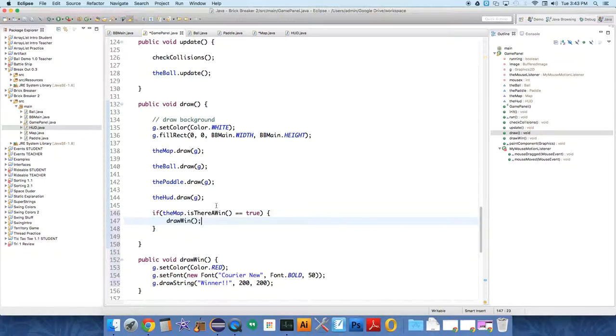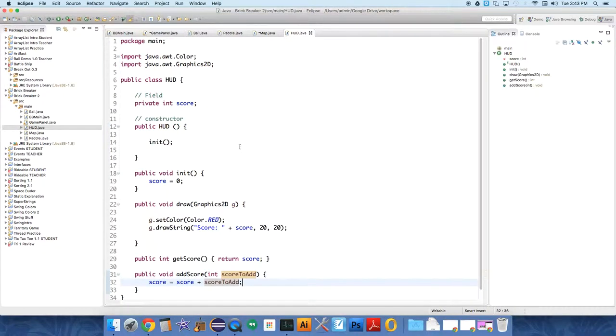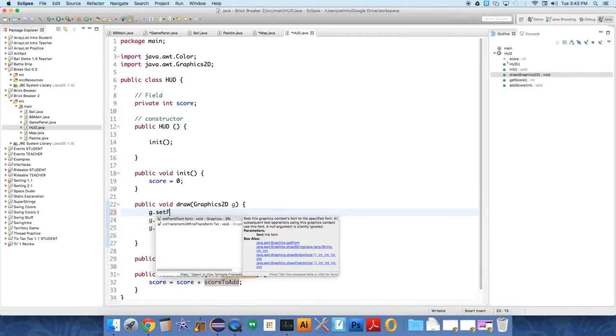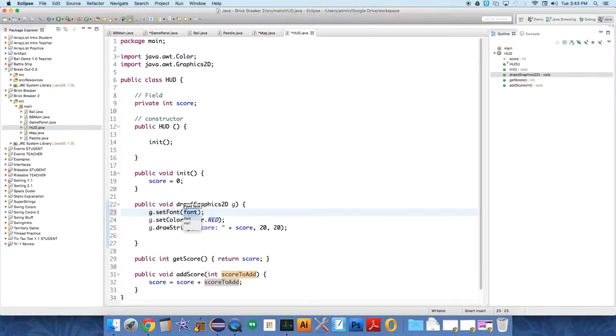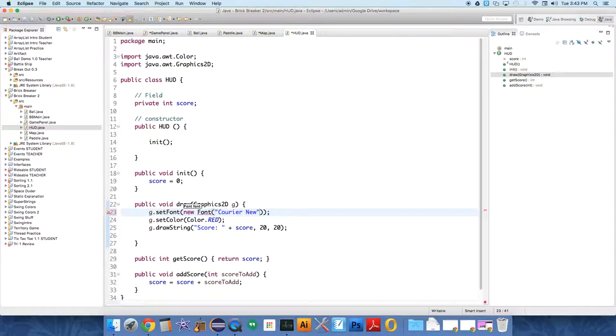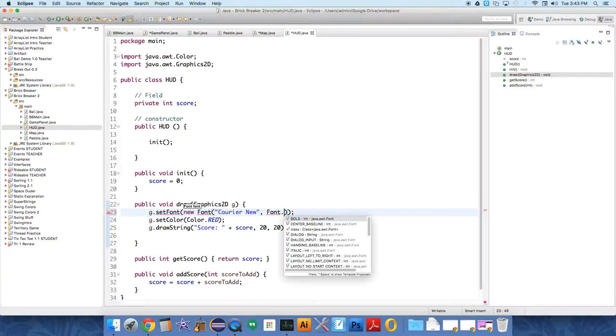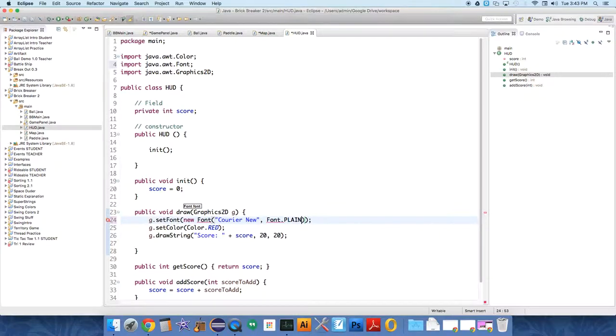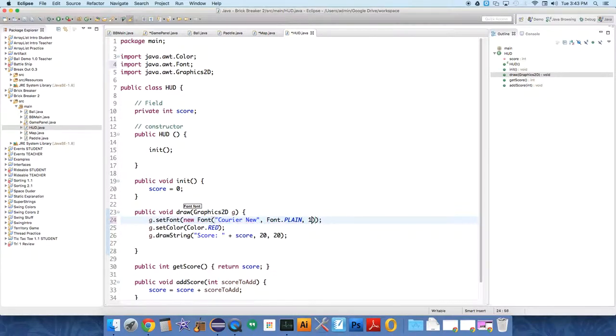I think this should do it, although it may screw up the HUD. So under the HUD, let's set the g dot set font, new font, courier new, font dot plain. And we'll just do that to like 12 point or 14 point.